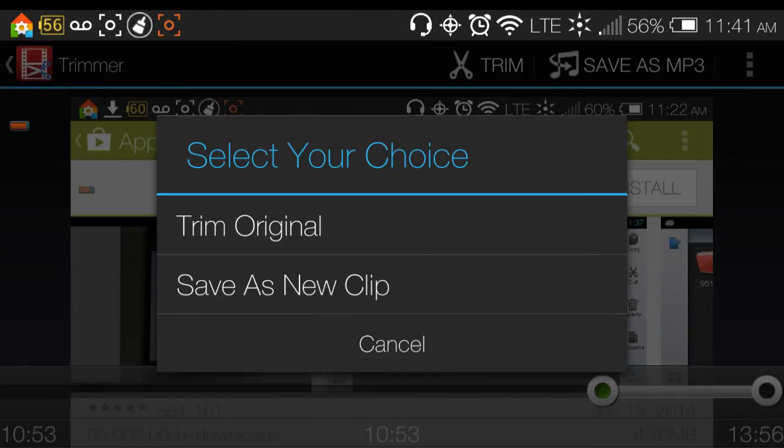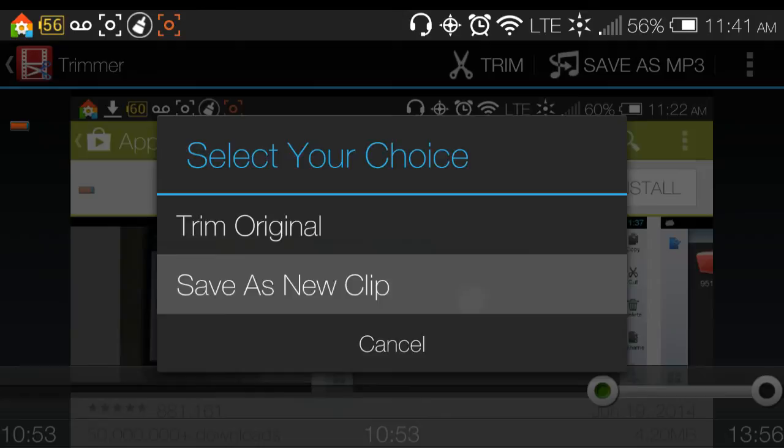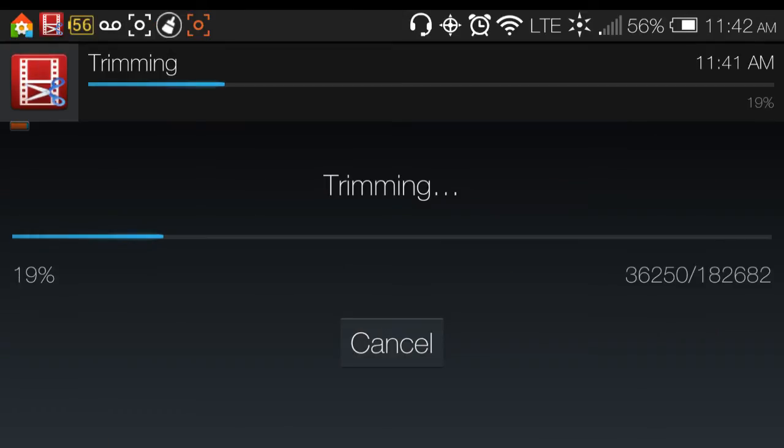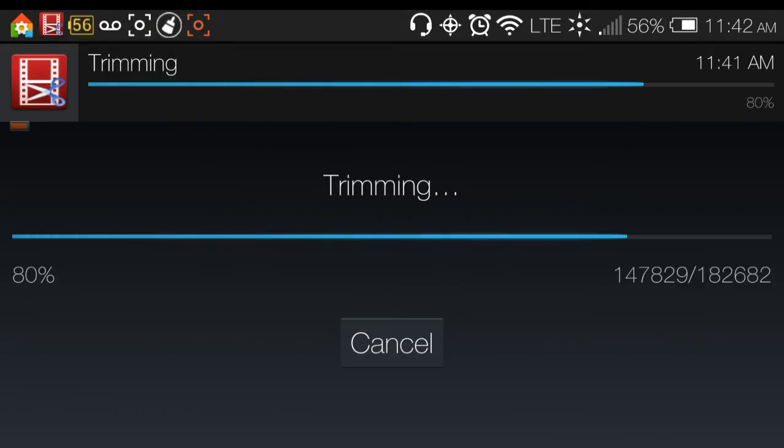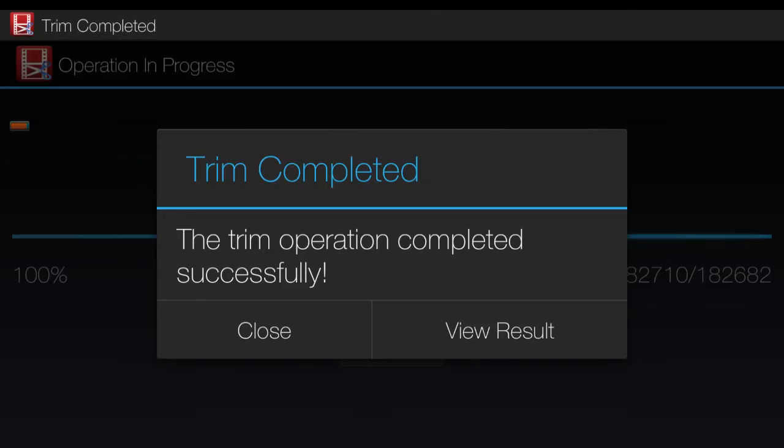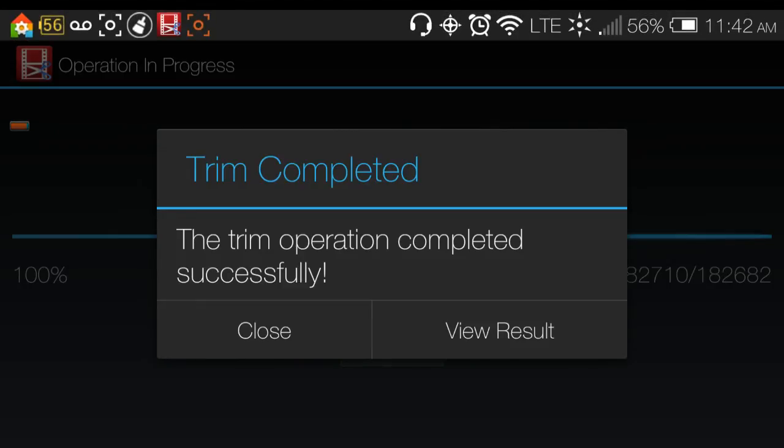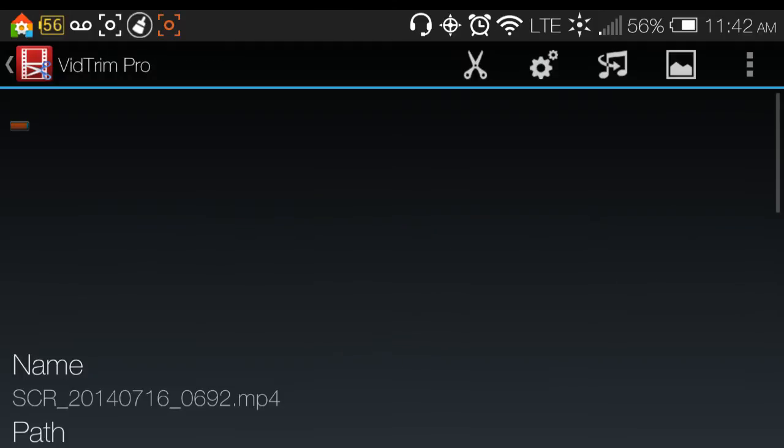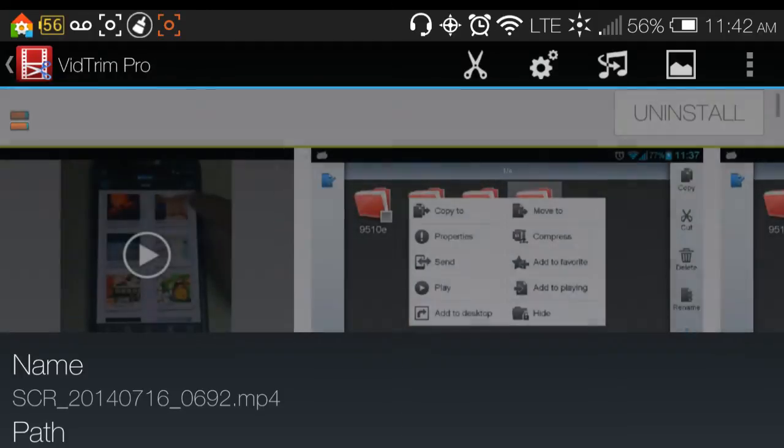And I want to save it as a new clip. But you can also trim the original. So if you're not trying to do something else with the video and you just need a piece cut off, you can trim the original. But I want to save a new clip because I'm using the front and the back end. I'm actually sticking a video in the middle of it. And then you can review your result.